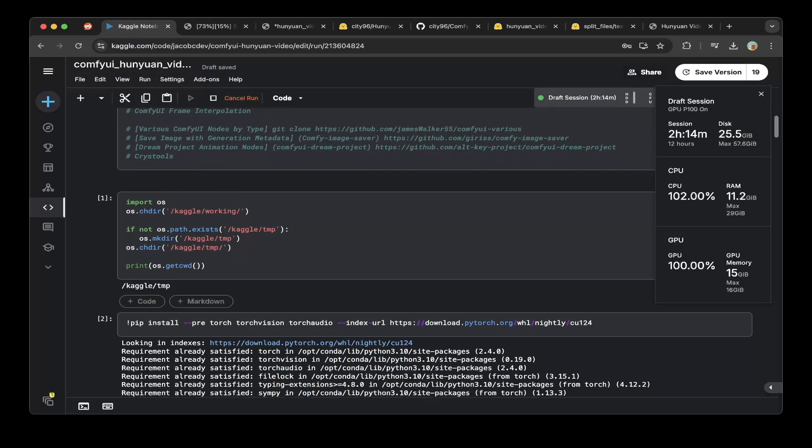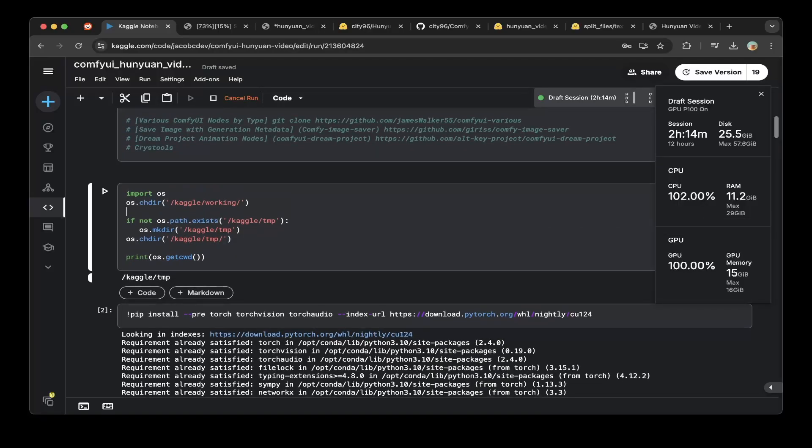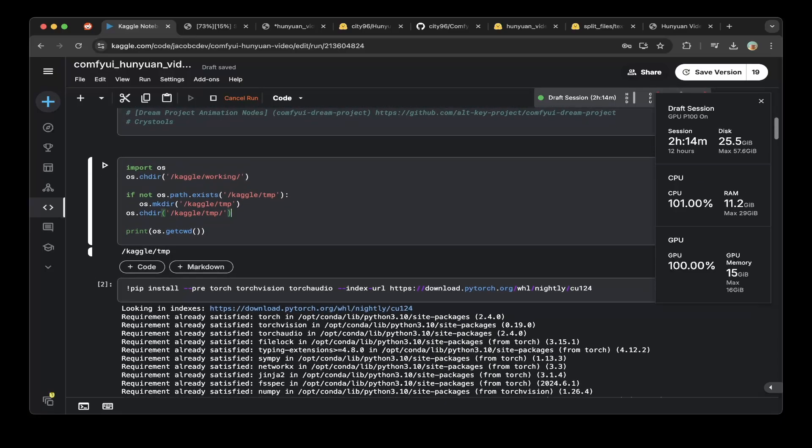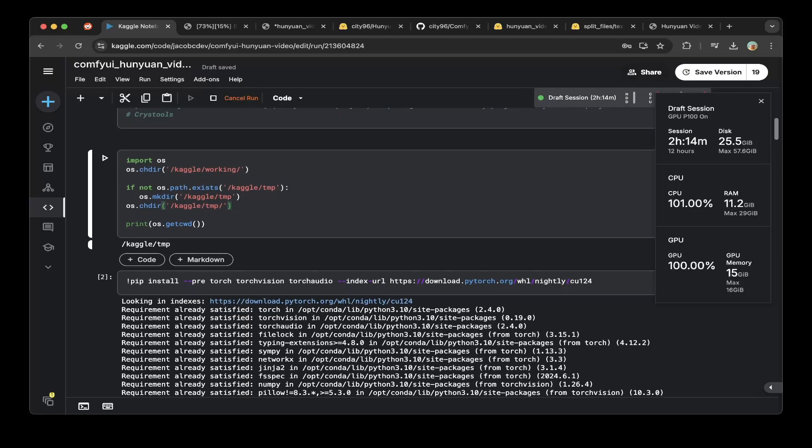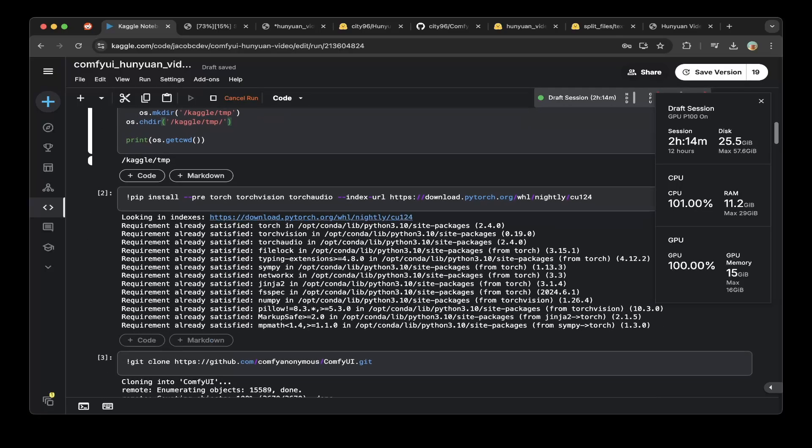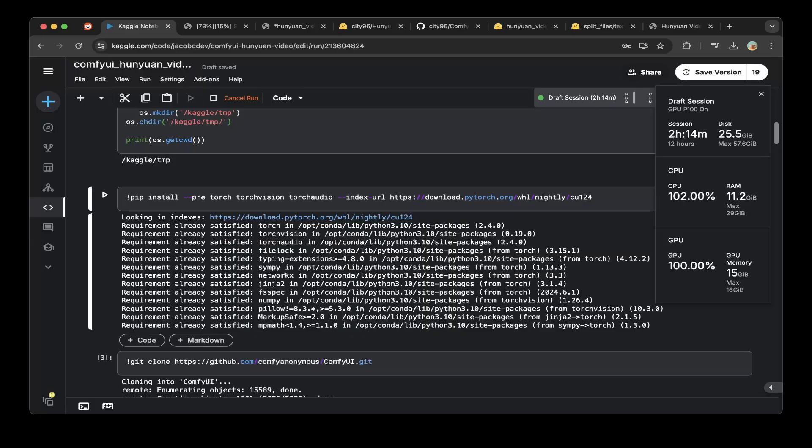First, in the Kaggle notebook, we have to set up the path. Instead of working before, you have to go to the temp folder. Because in temp, you can see there's max 57 gigs, actually can go up to 70 gigs. This is the reason why you want to switch the folder to the temp folder.